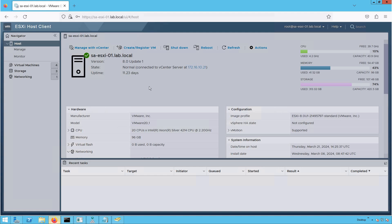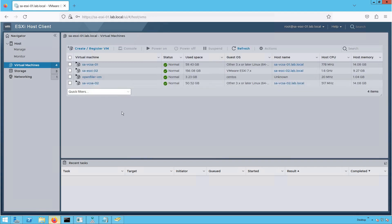What we are going to demonstrate is the installation procedure of ESXi 8.0. The installation steps remain the same whether you install ESXi 8.0 in a VM or on bare metal hardware. Because it's a lab environment, that is the reason we are doing the installation in a VM. So now let's get started.